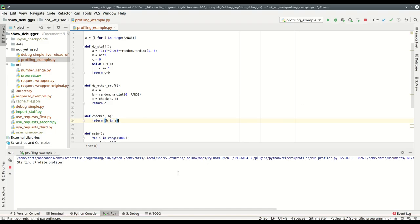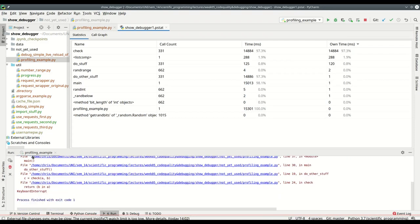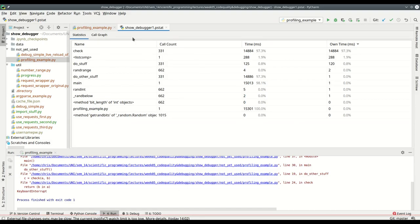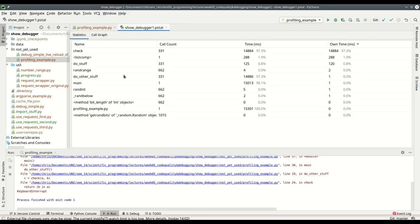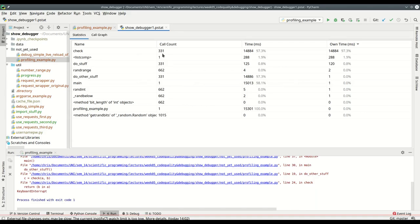If I simply stop it, PyCharm will tell me the call graph - which function called which function - and it will give me statistics: which functions were called, how often were they called, and how much time did my program spend in each.